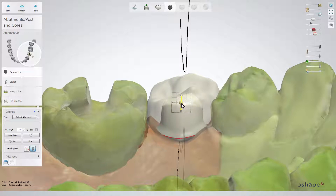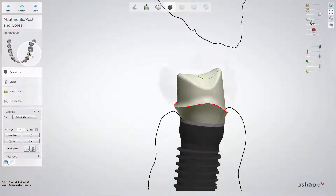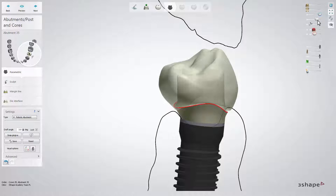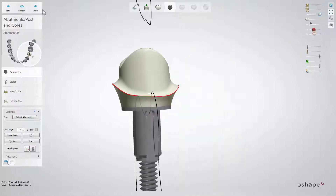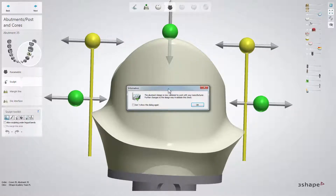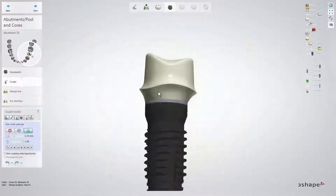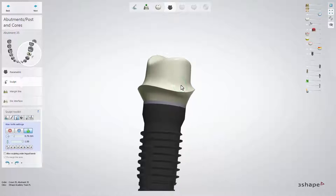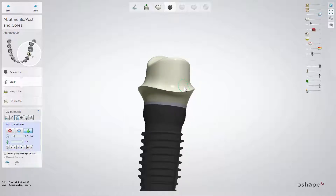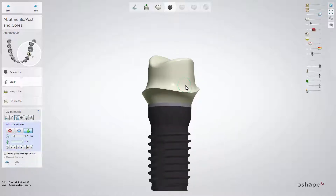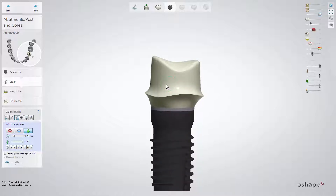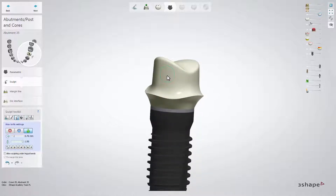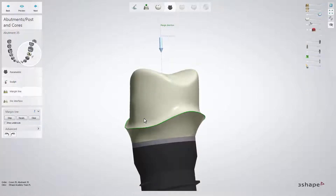Now, check the abutment design with your crown, and once your design is ready, click Next to have your design validated. Then click OK to enter Sculpt. Now you can use the sculpt toolkit tools to finally adjust your design, but be careful not to create undercuts, as this will result in problems later on.